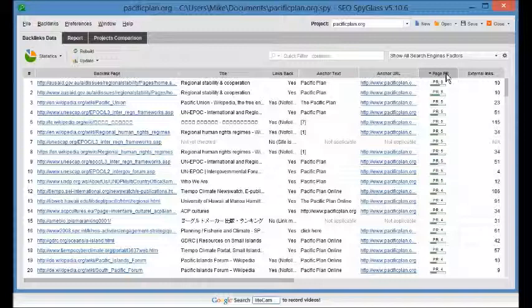Spyglass lets you take all those links from all those different sources and do a deep link analysis all in one place. So whenever you're judging competition, or like I said, if you're looking for domains that you want to buy to set up your own private network, SEO Spyglass lets you combine the data from all these different sources and get about as complete a picture of the backlink profile of a website or web page as you can possibly get without actually owning the domain.